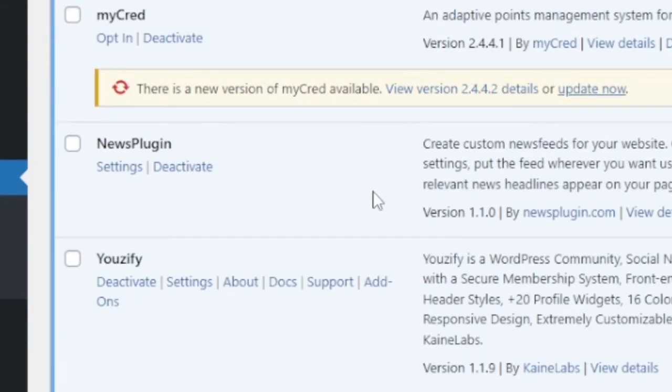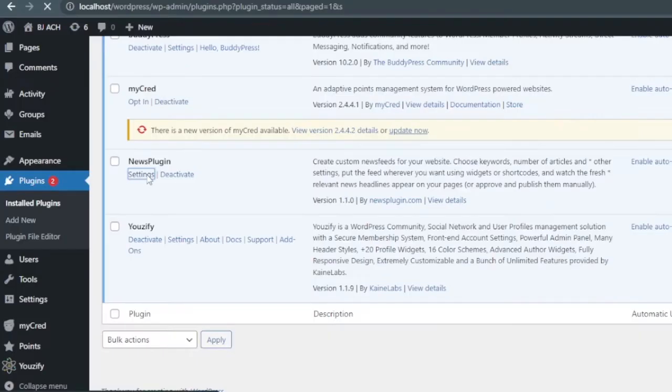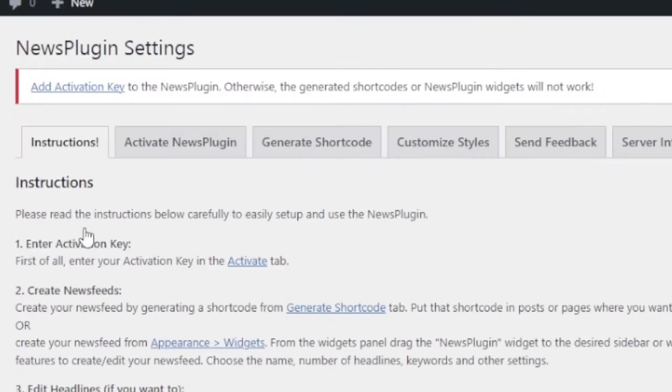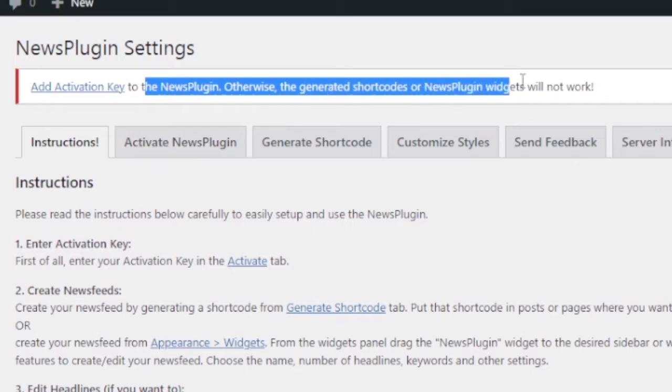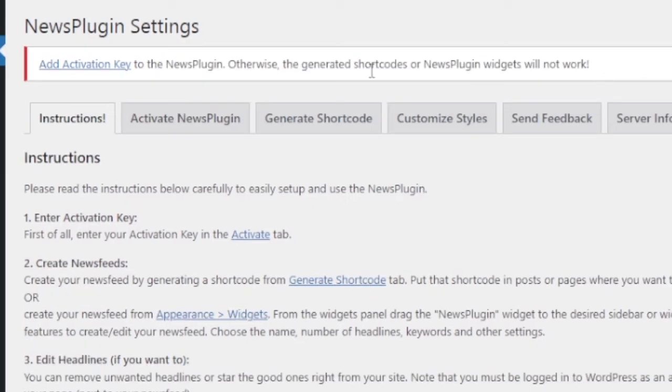You will see here and click that setting under the NewsPlugin. We are in the setting tab, the dashboard of NewsPlugin. We have to activate this NewsPlugin with an activation key which is free. Click activate NewsPlugin at first. To generate shortcode we must give an activation key.